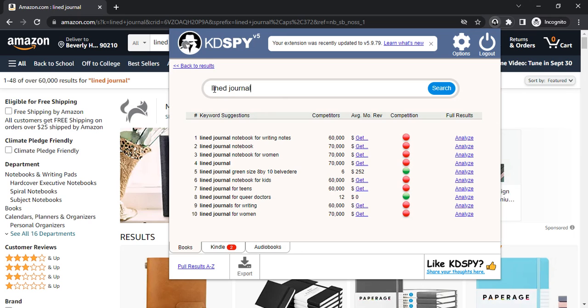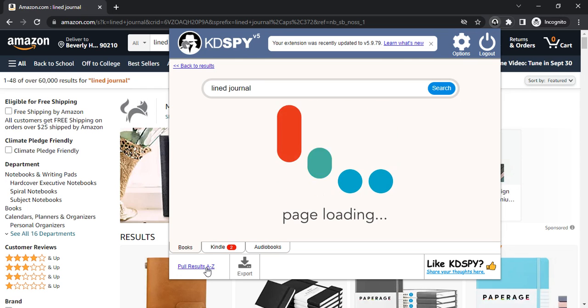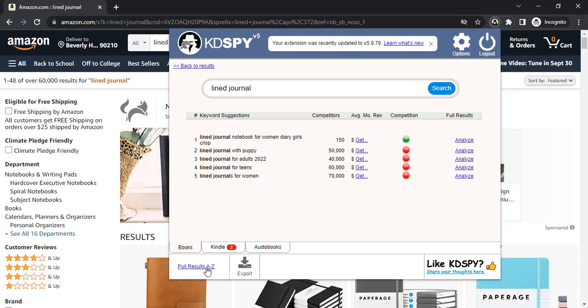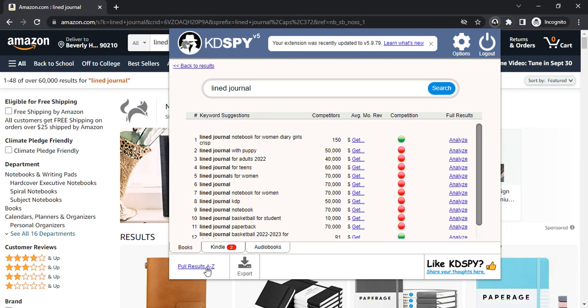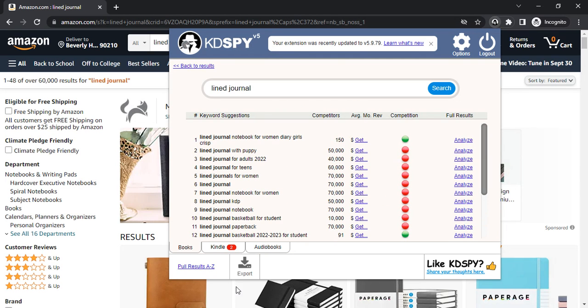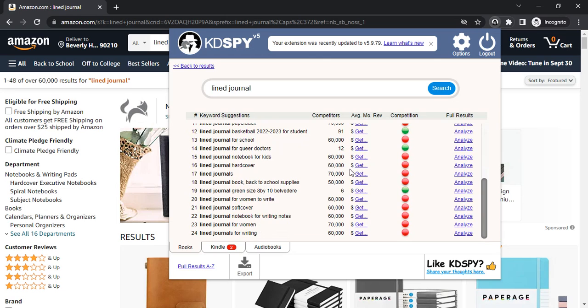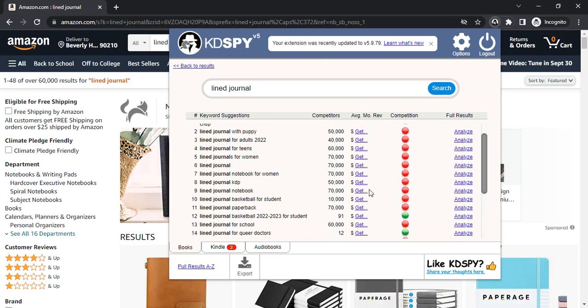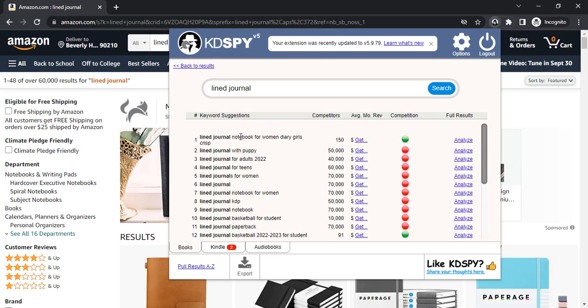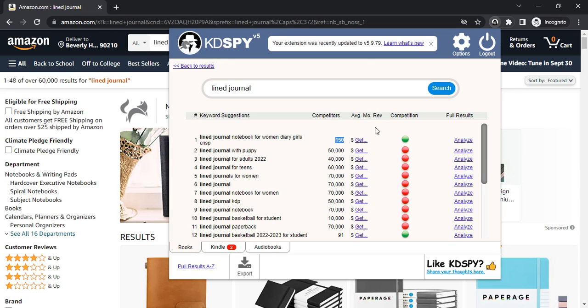When you say 'lined journal', I'm going to click 'pull results A to Z', so it's going to search lined journal A for everything. As you can see there are more keywords. For example, lined journal notebook for women has only 150 competitions and the average monthly review will be, let's find out.